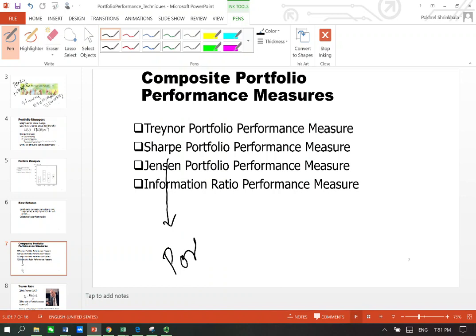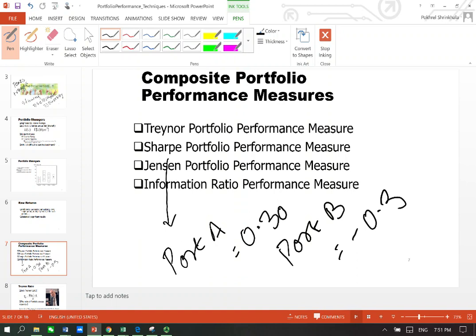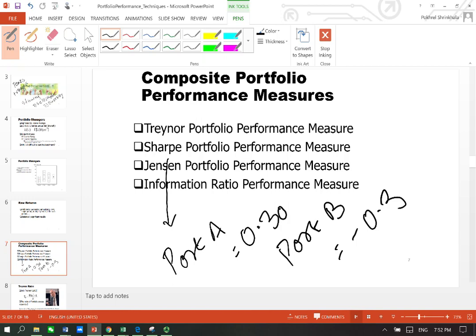For portfolio A the Sharpe is, let's say, 0.3 and for portfolio B it is minus 0.3. Of course higher is better, but this can lead to confusion. As I'll be explaining through modified Sharpe ratio later in another video, you'll see that Sharpe is not always the perfect solution.